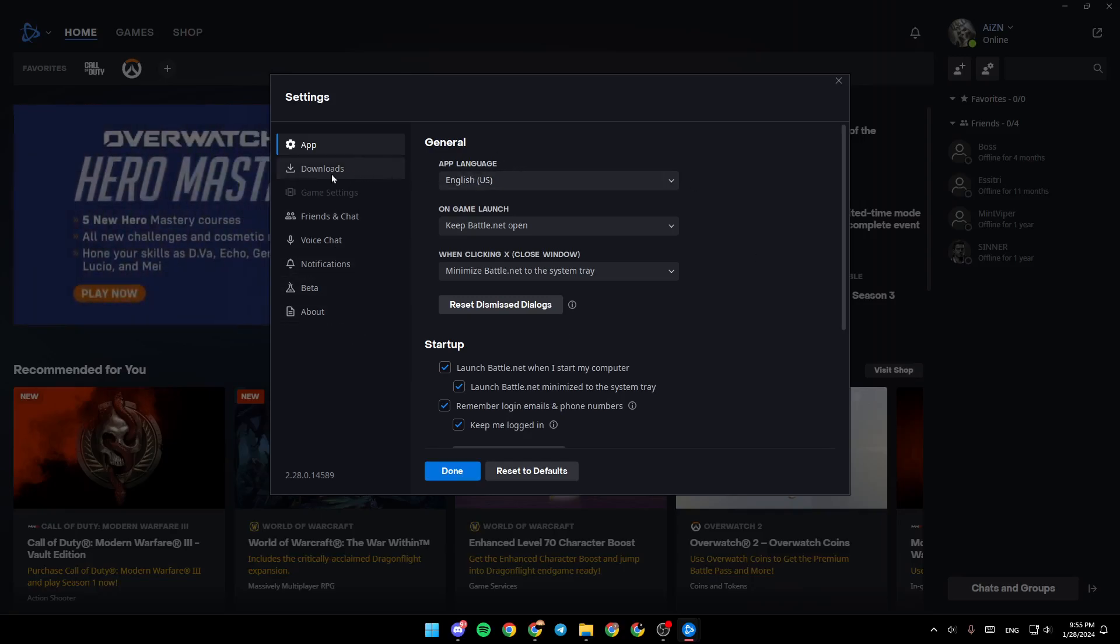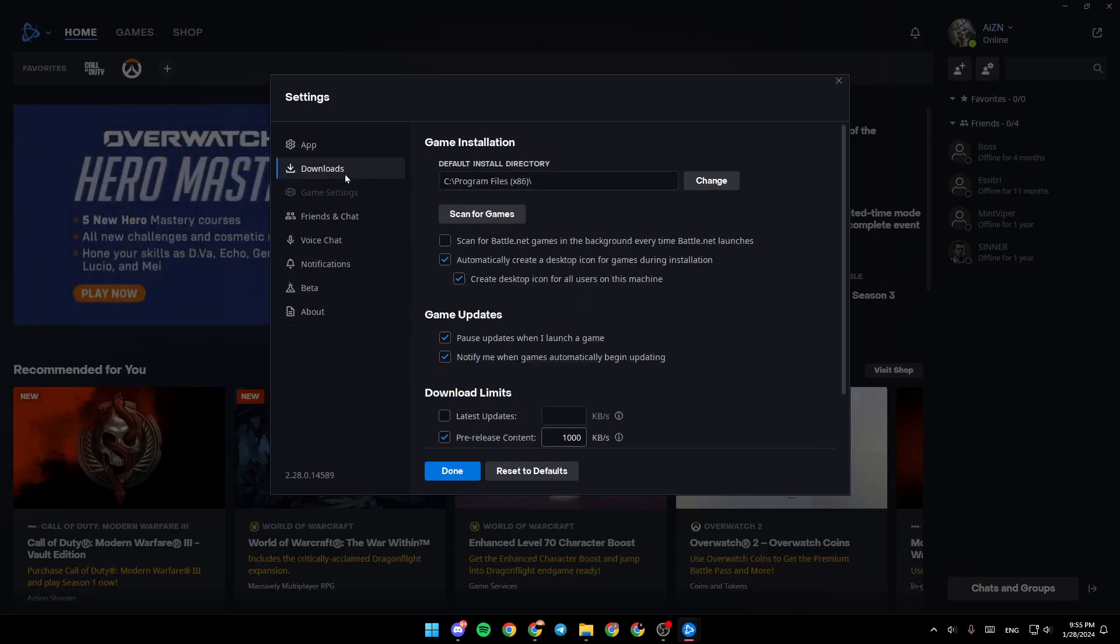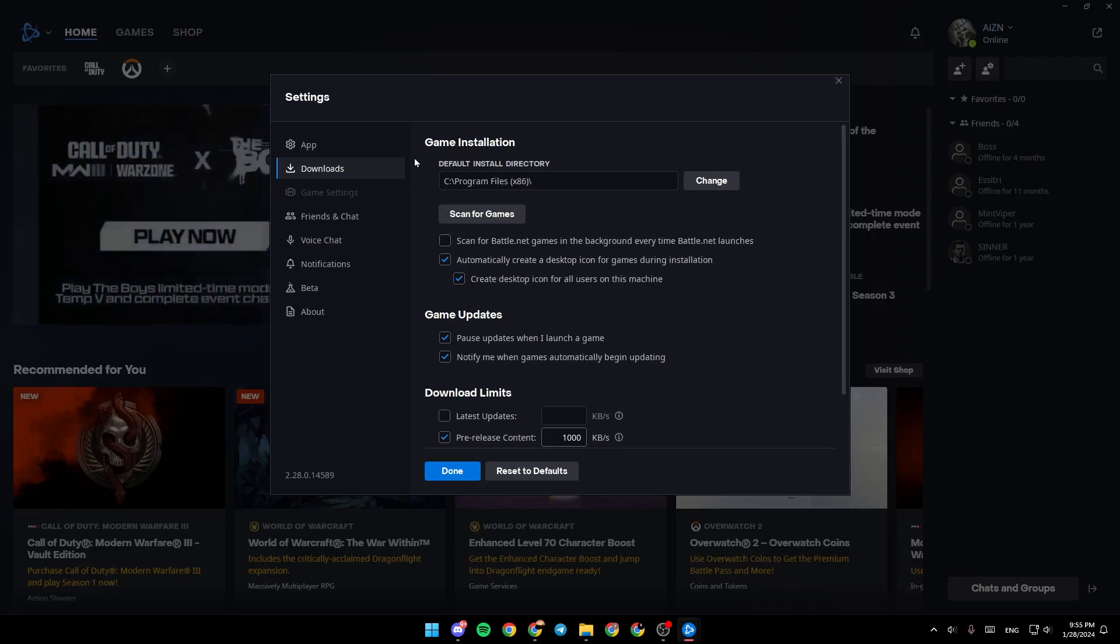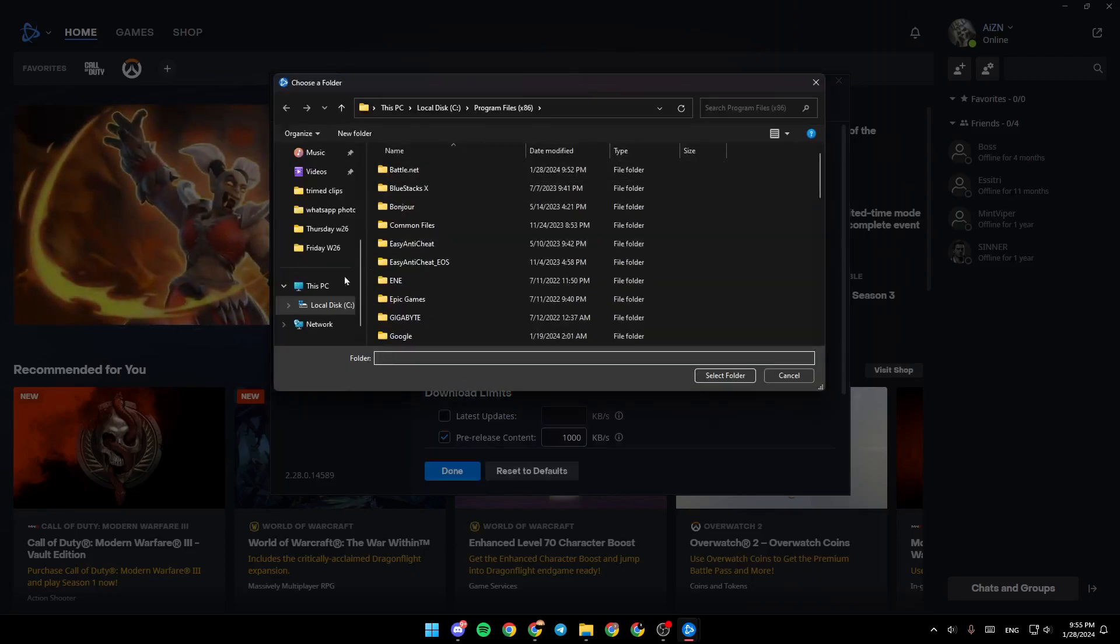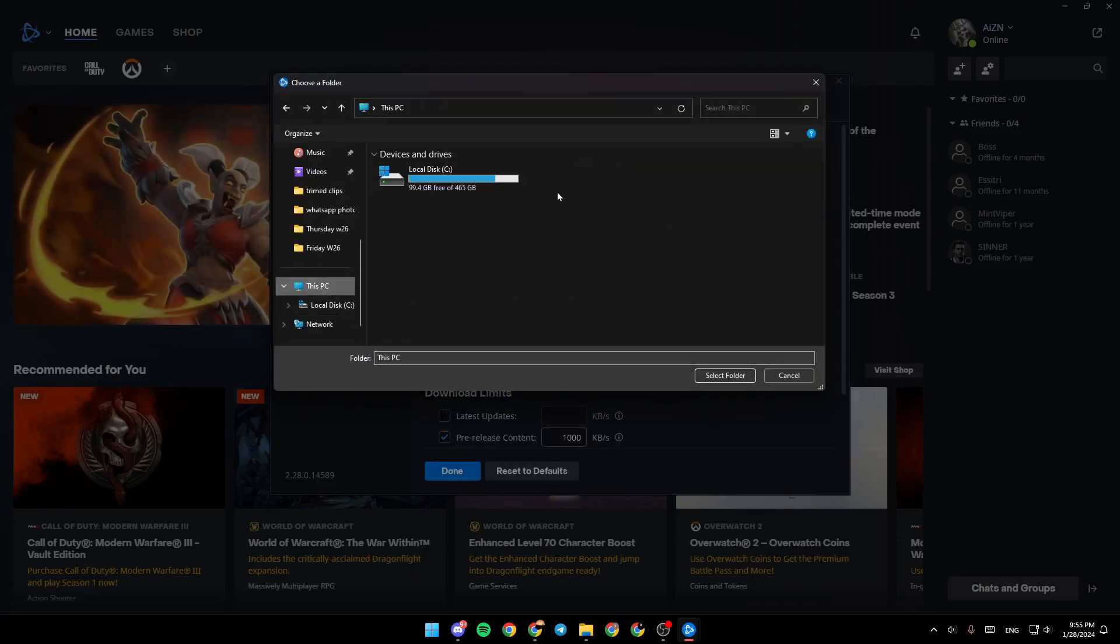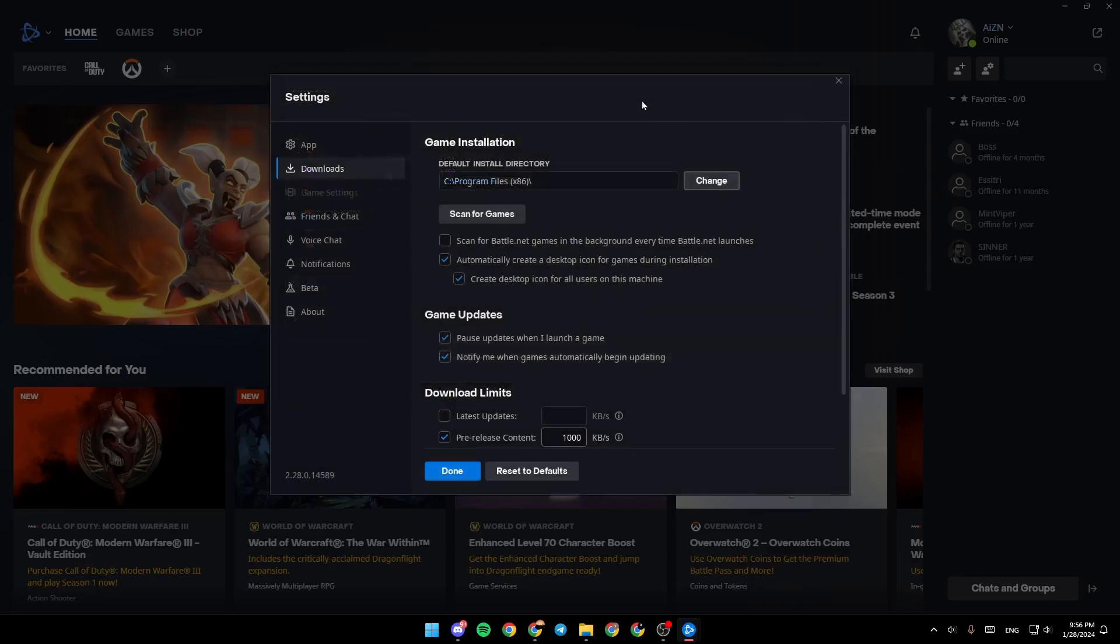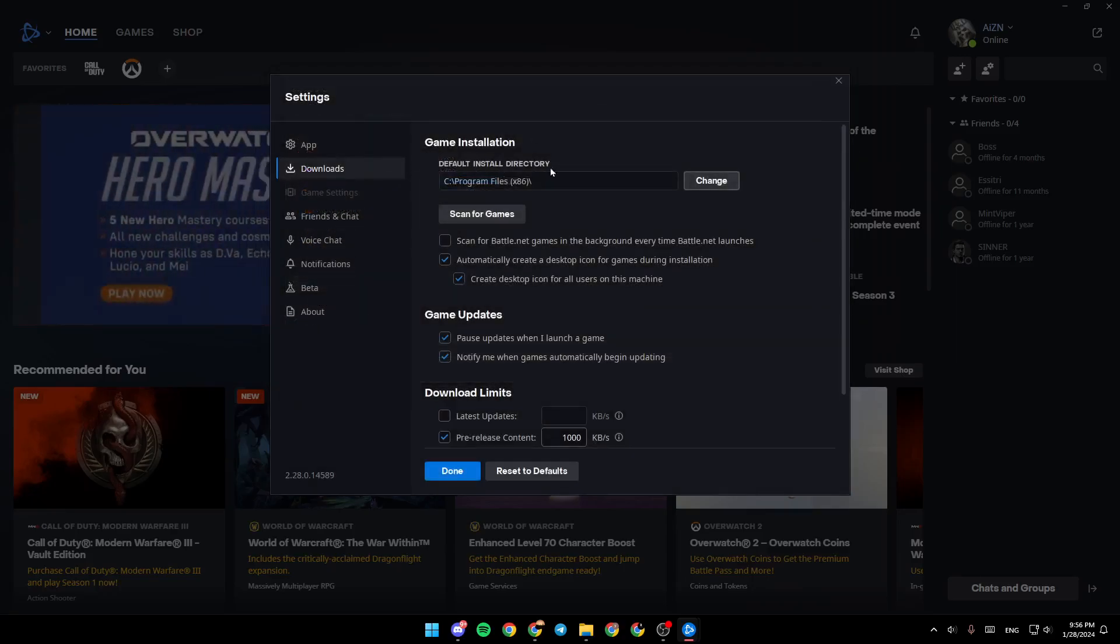Make sure that you go to the downloads section. The first thing you're going to find is game installation and the default install directory. Click on change and choose the drive and location where you want to install the games that you're going to install later.